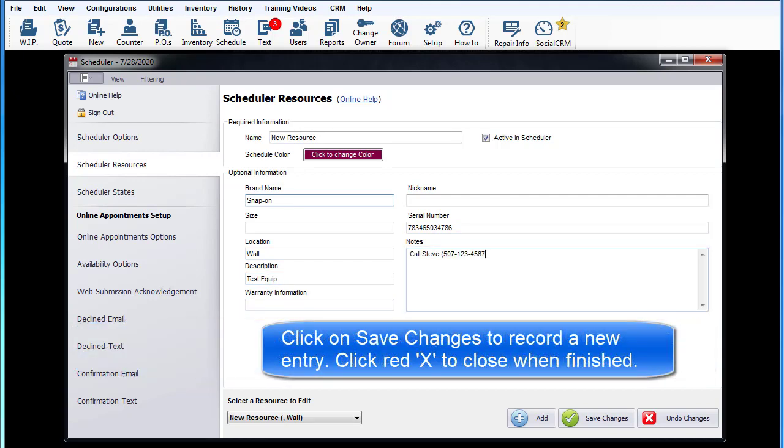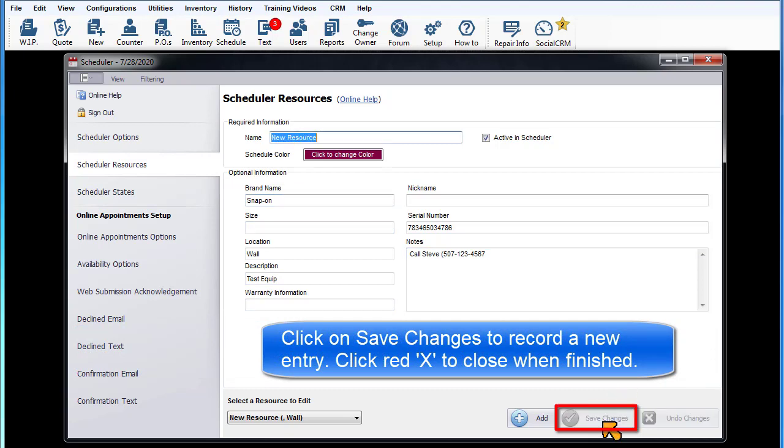Click on Save Changes to record that new entry. Click the red X to close the window when finished.